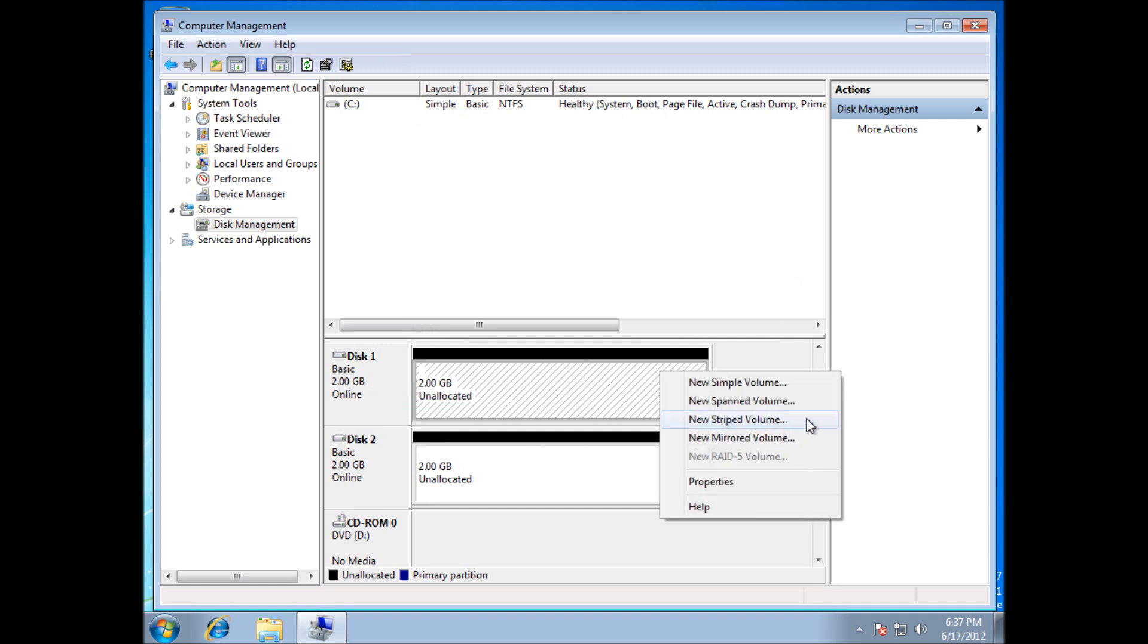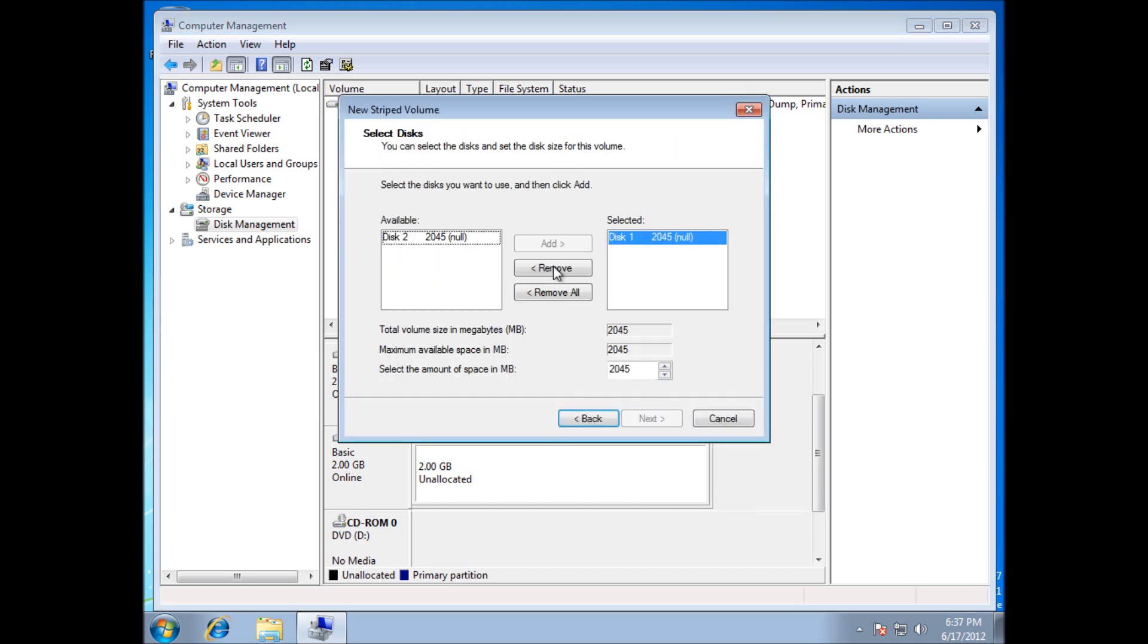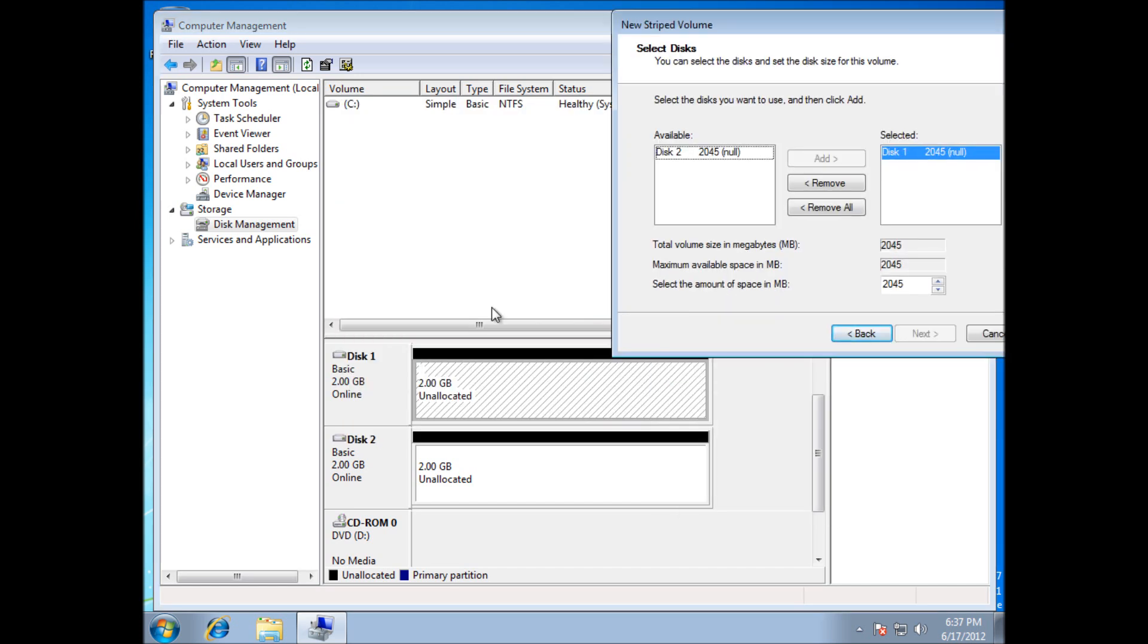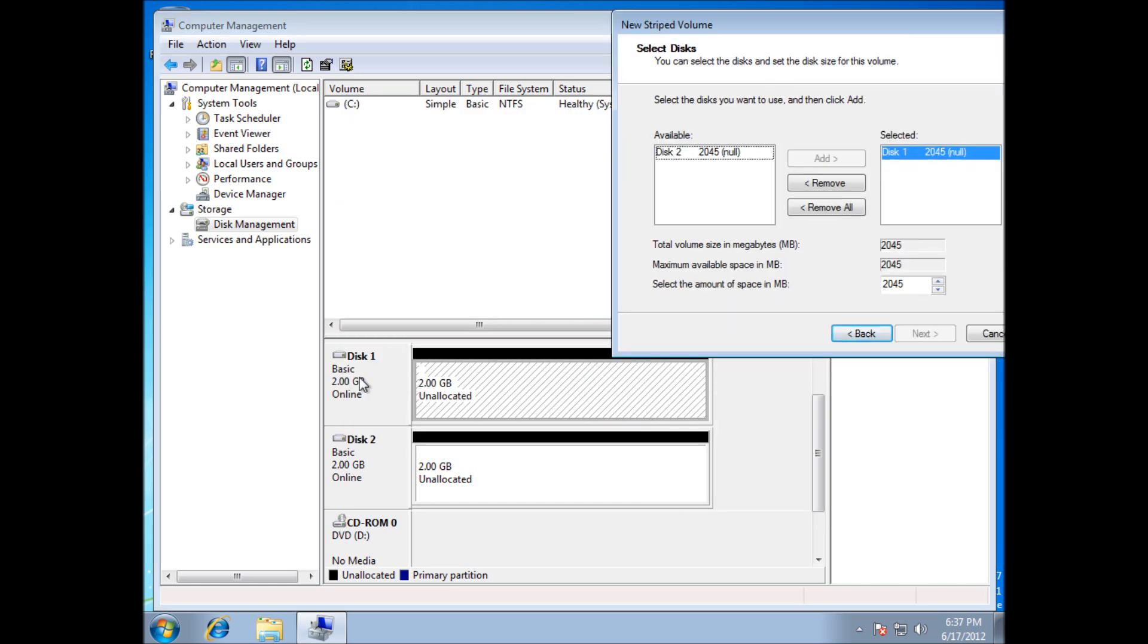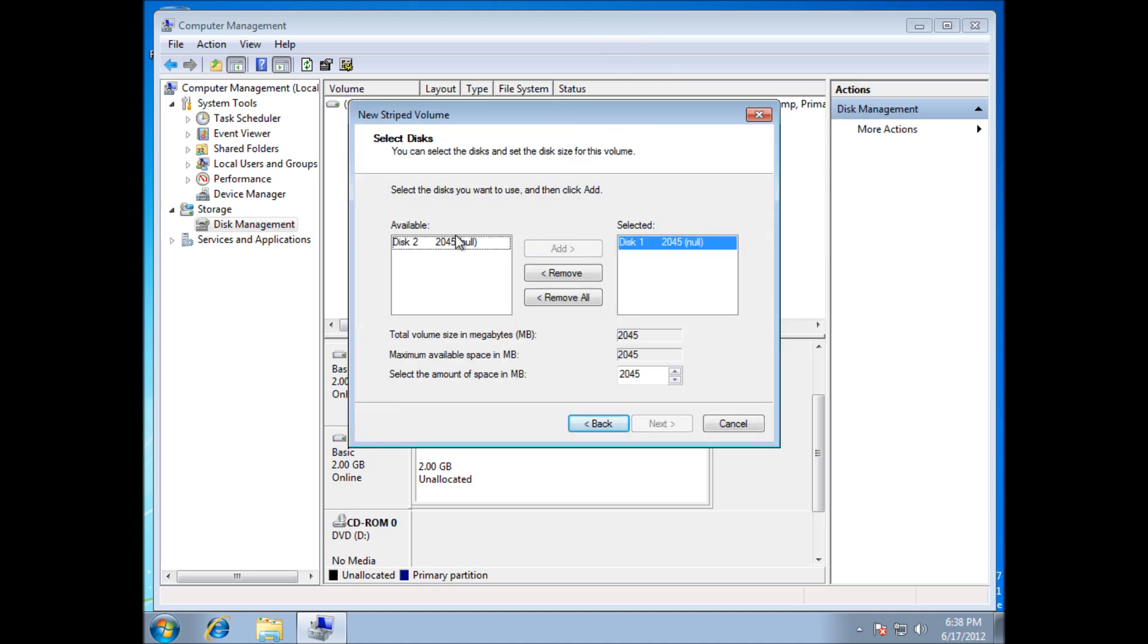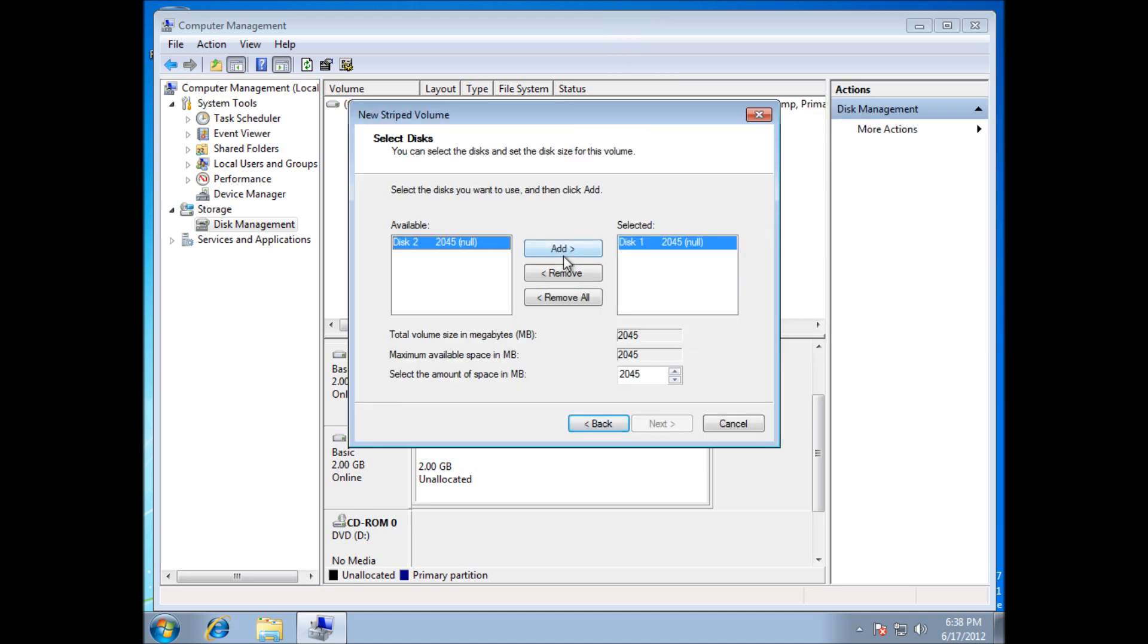Once you've got it, you right click on the blank one, press new striped volume, and it's automatically going to select the disk you've already had, but you need to stripe to something. So just check your disk, select the second one and press add, then just go ahead and click next.